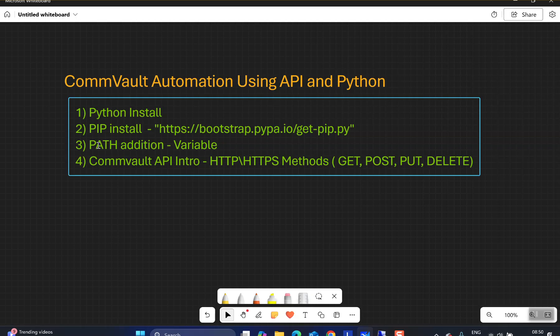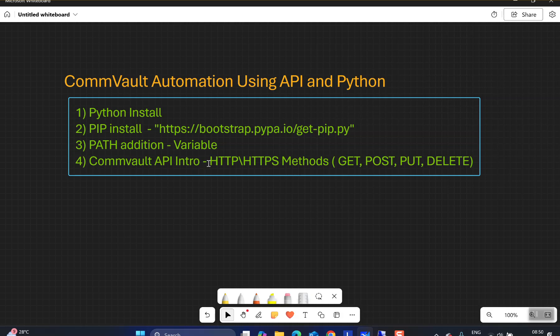Now that you have Python installed, pip installed, and the Python installation directory added to your environment variables, you can call the Commvault APIs using Python. Let me give a basic introduction about the Commvault APIs. The Commvault APIs are officially provided by Commvault and can be used to execute various commands in the environment and perform various operations. API stands for Application Programming Interface.